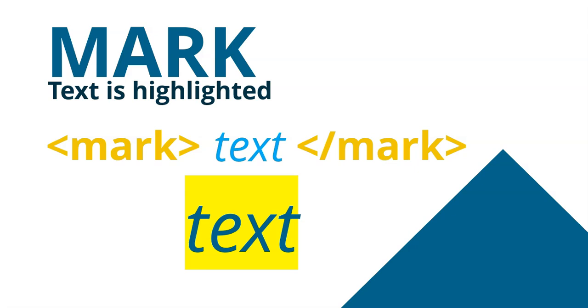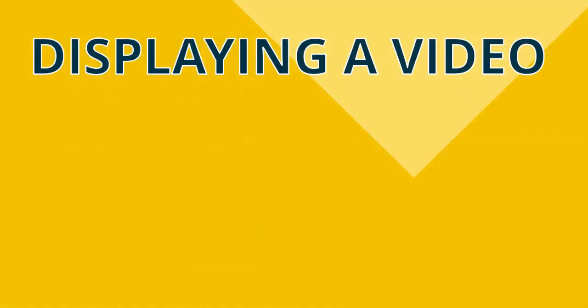And then the last one. This one's quite a nice one that you can use. It requires a bit of editing and you need to do a little bit of work to get it to work. But it's quite a nice one. It adds lots of value to your web page. And that's if you want to display a video.